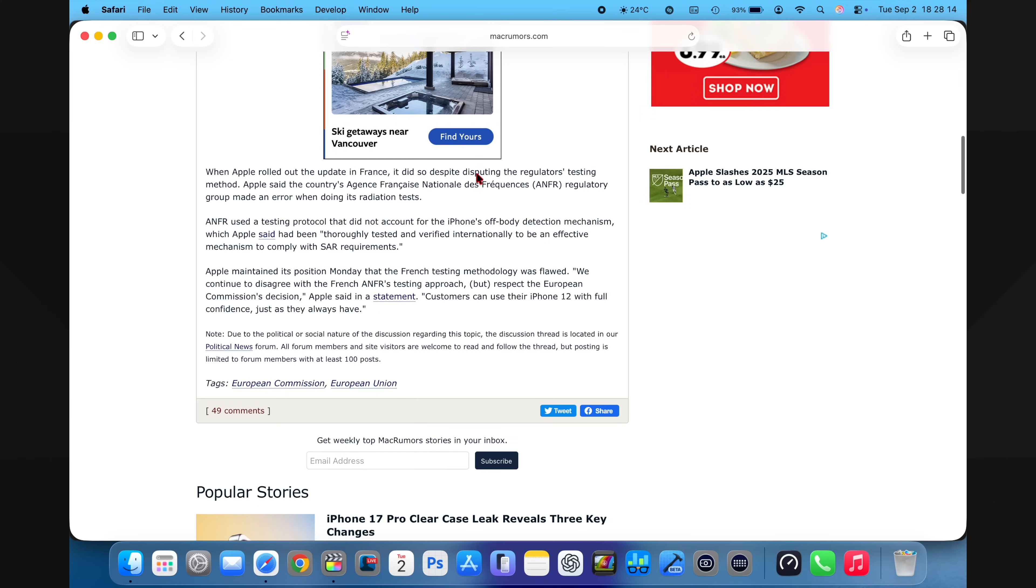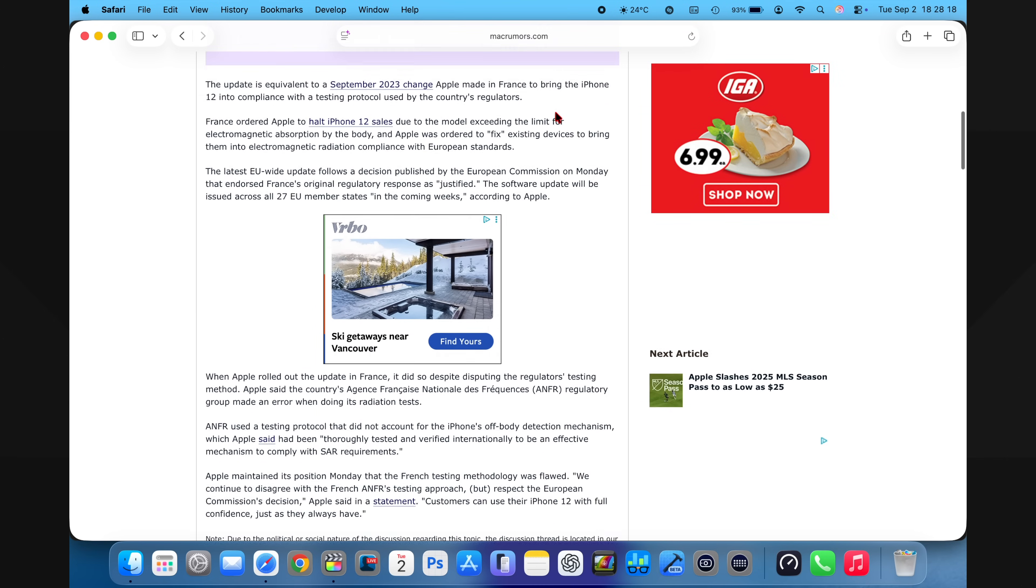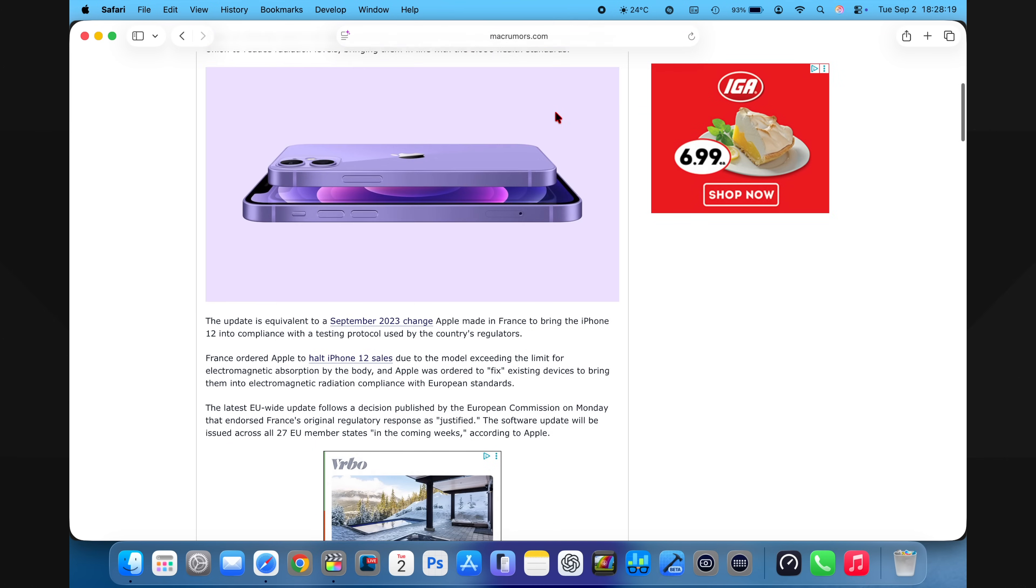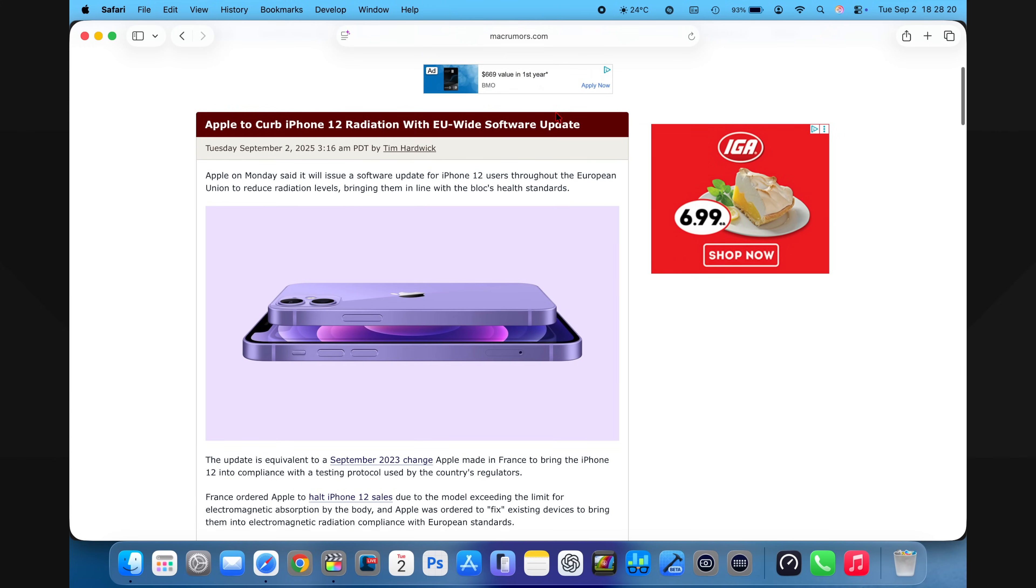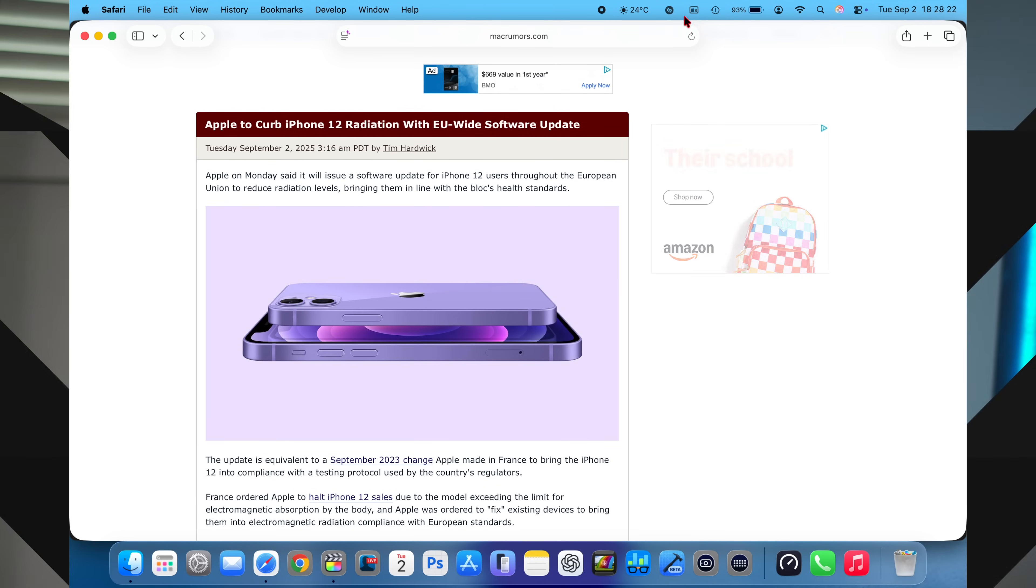So if you're in the EU, you can expect to receive a pointed update to resolve that issue. Recently, Apple also sent an email to developers with some sort of cool liquid glass themed animation, which is much better than what we are seeing with this update.